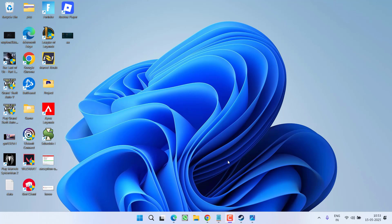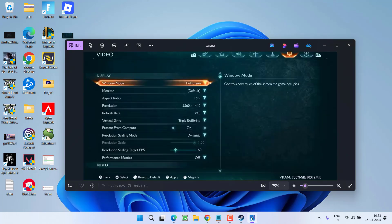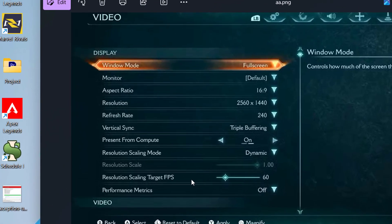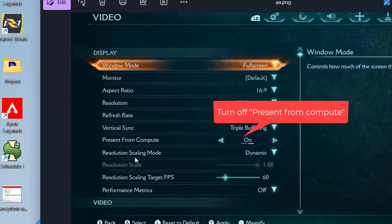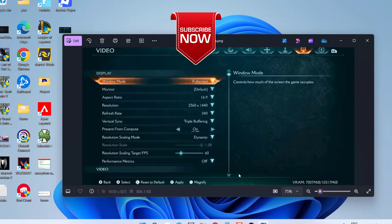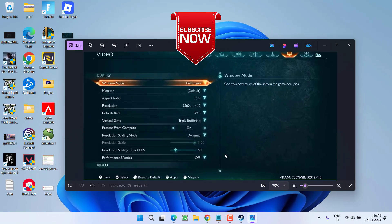If this also fails, in the last step, if somehow you are able to launch the game, then in the game you will find an option of present from compute. It must be turned on, so go ahead and simply turn off the option present from compute. This will fix out your crashing issues in the game and you will be able to play without any kind of issue.